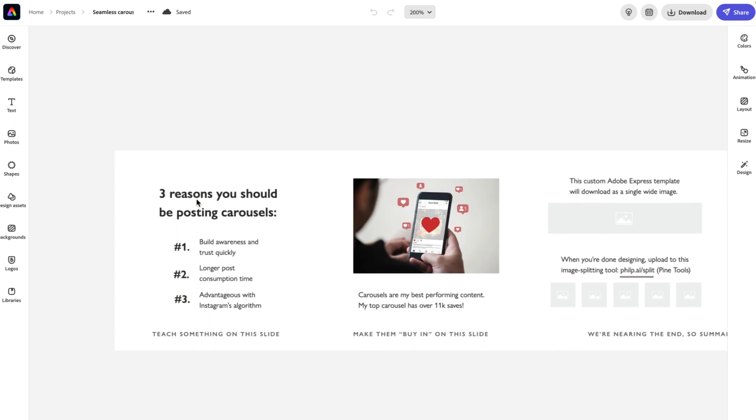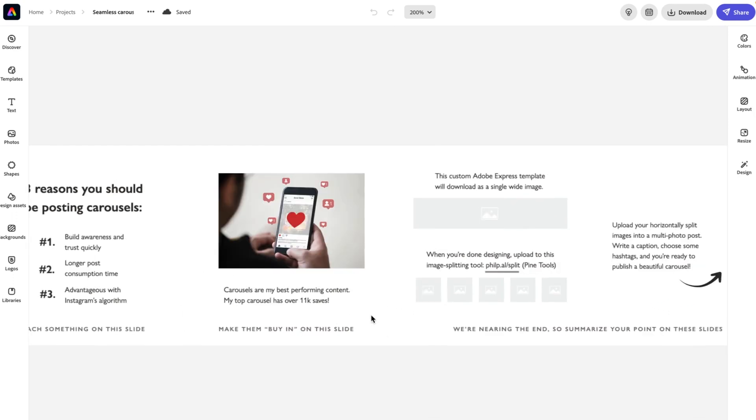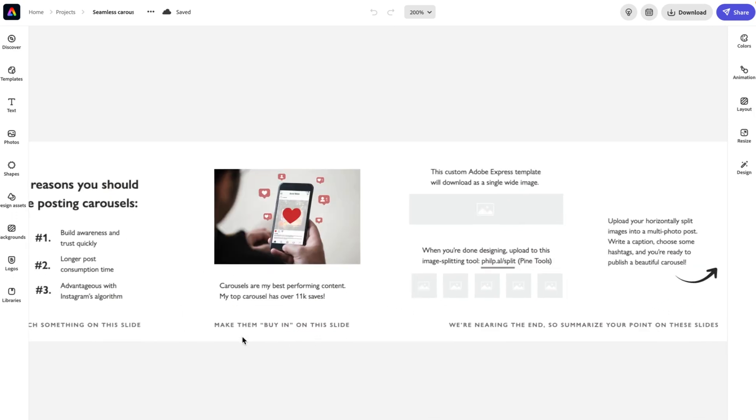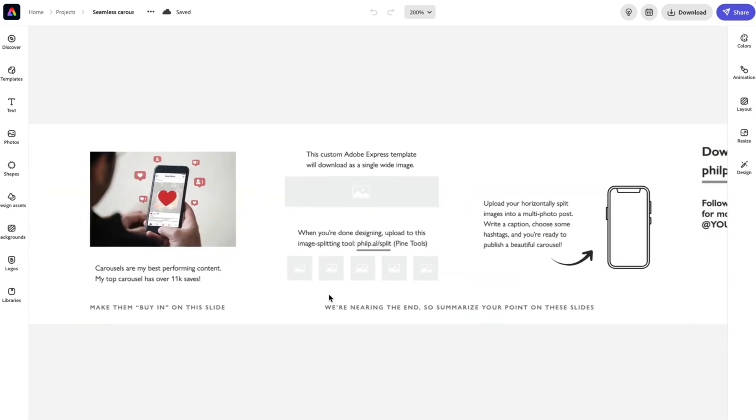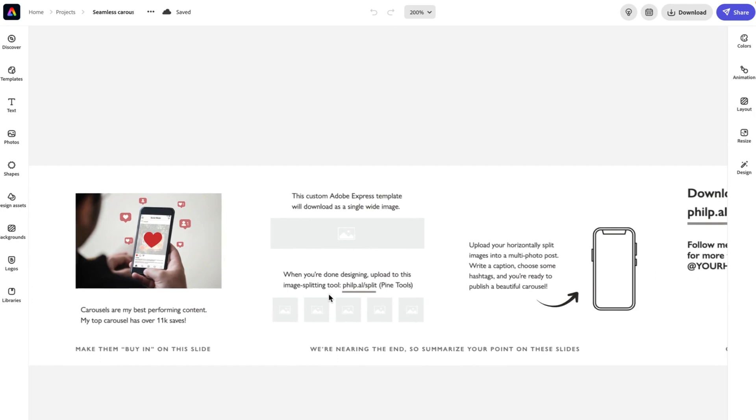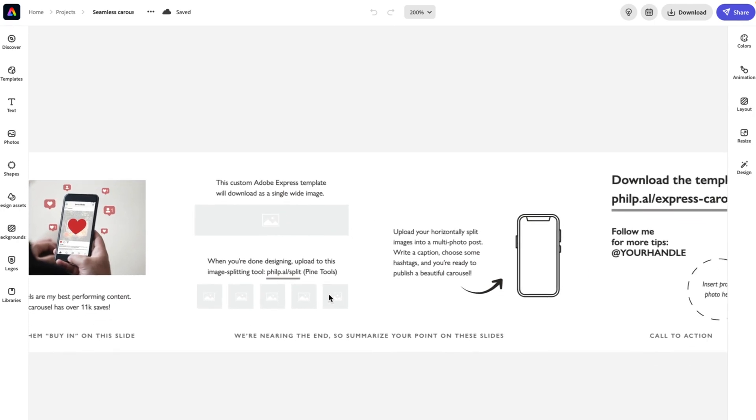So here teach me something on this slide. In this case, I'm saying three reasons why you should be on carousels or why you should be posting carousels rather. Make them buy in on this slide. So I say carousels are my best performing content. My top carousel has over 11,000 saves. That is true here.